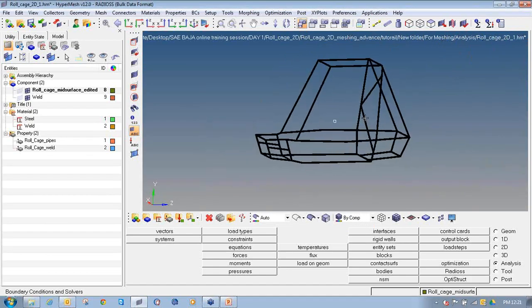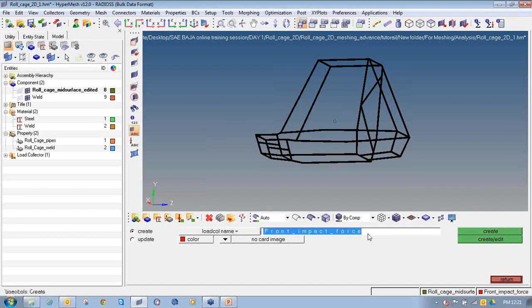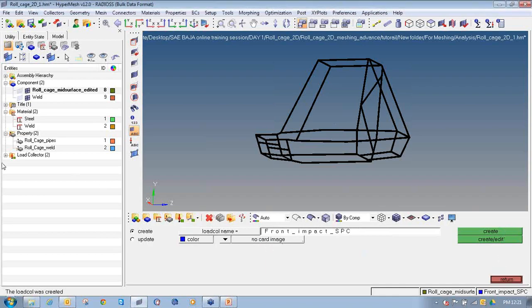Now my next step is to define the load collectors. I will click on the load collector icon and enter the name as front impact force, since I am solving all six cases in one single file. I will name them properly to reduce confusion. Click create. Then again create another named front impact SPC — SPC stands for single point constraint. You can also name it as constraint. Click create and keep all other parameters as they are. You have now defined front impact force and front impact SPC.